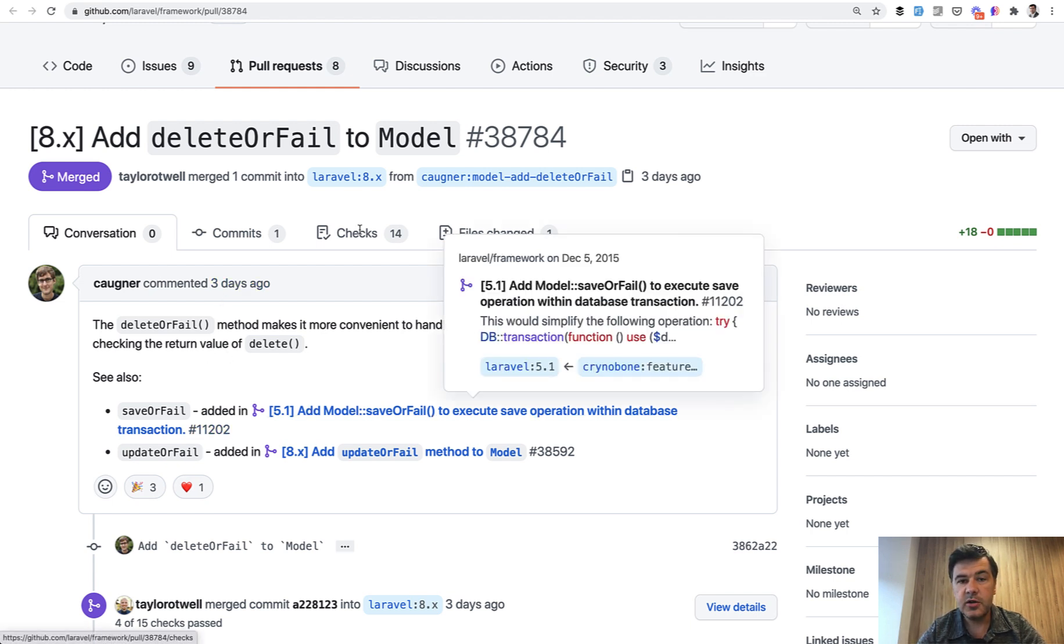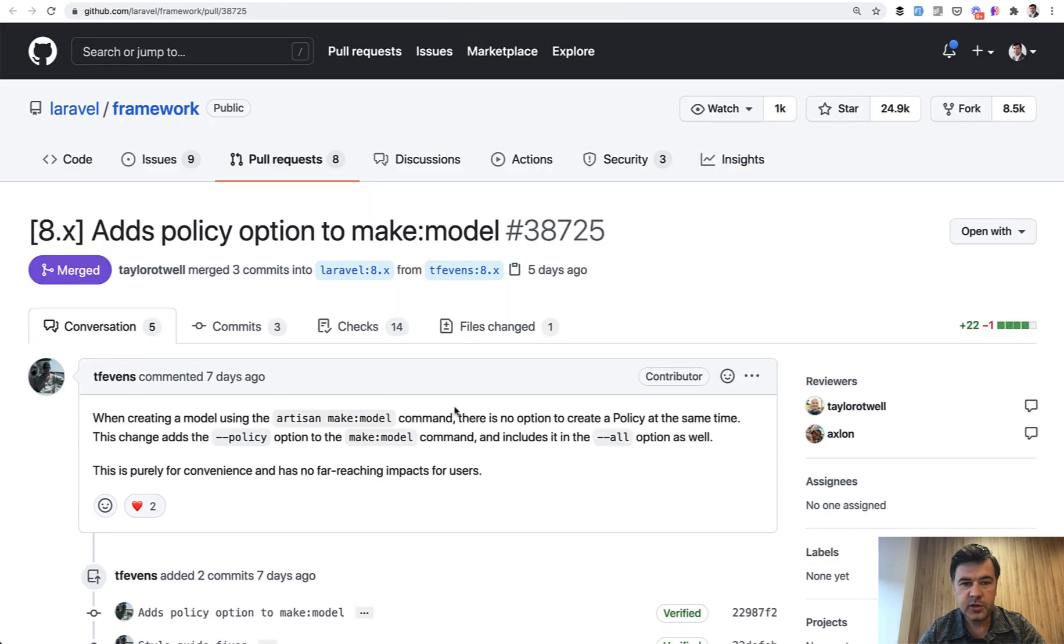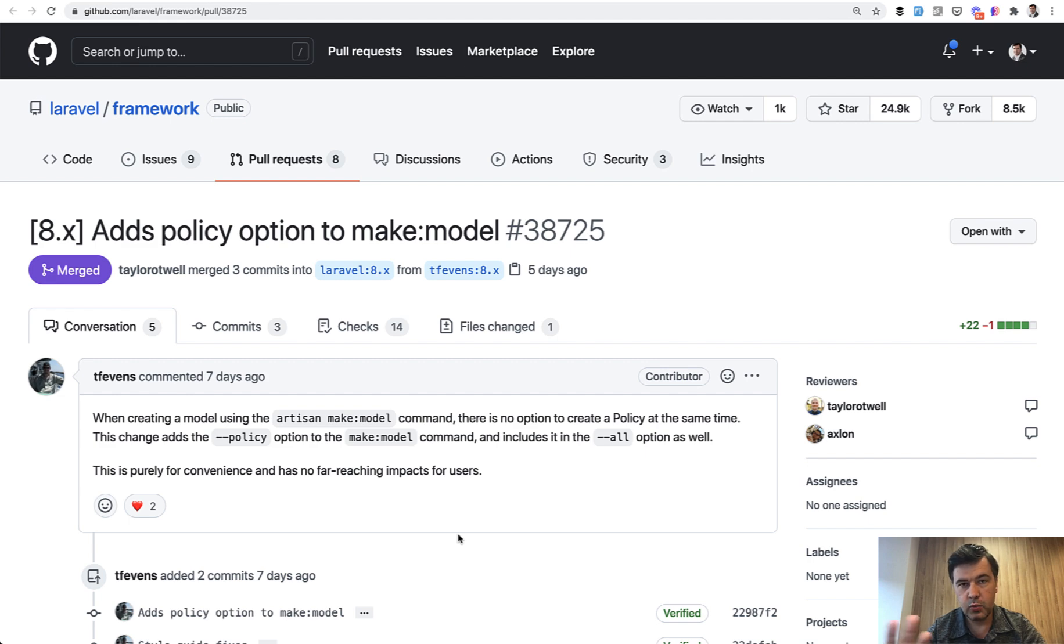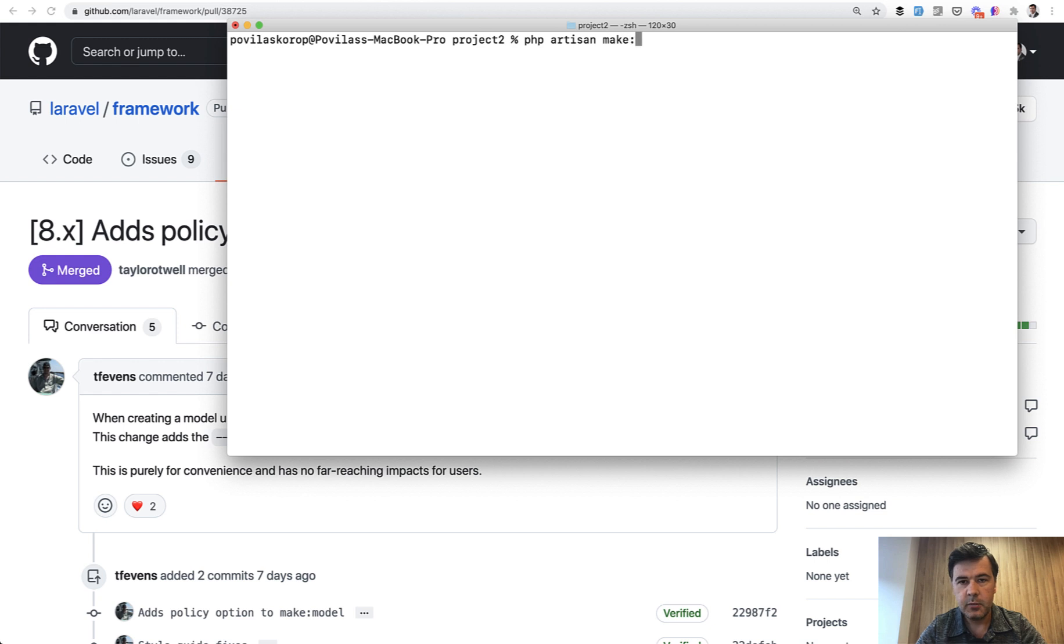Another new function I wanted to show you is adding a policy option when you make model. So first again, backstory, maybe some of you don't really know what was before even 8.61. So php artisan make:model, for example Book, has some properties, some flags.